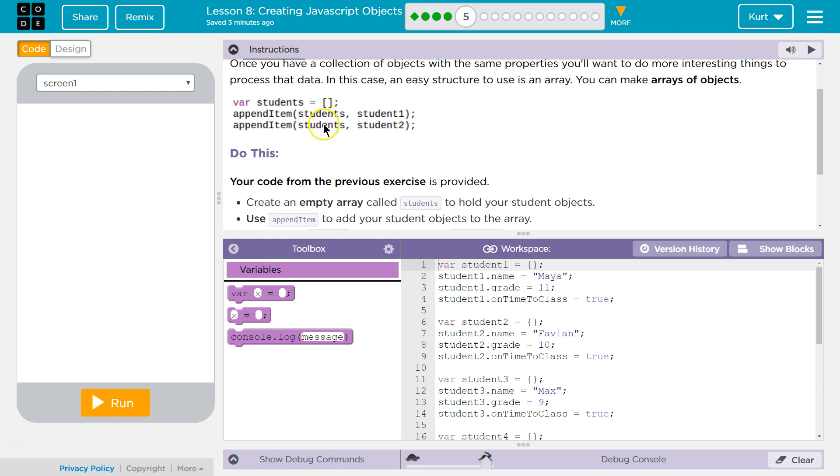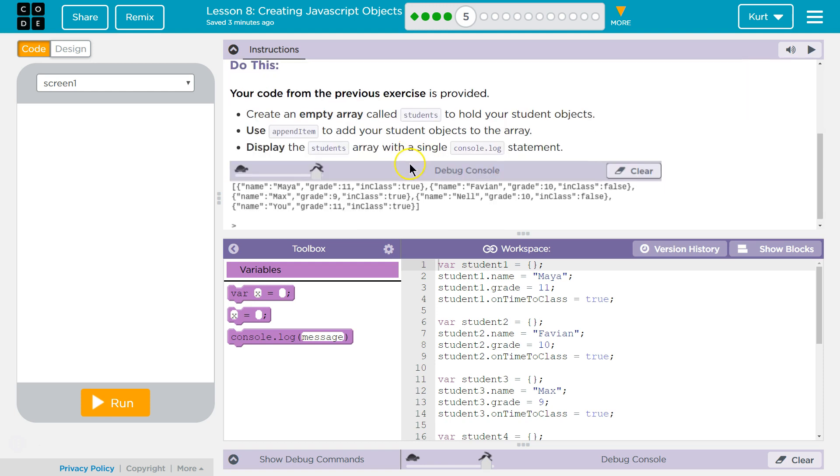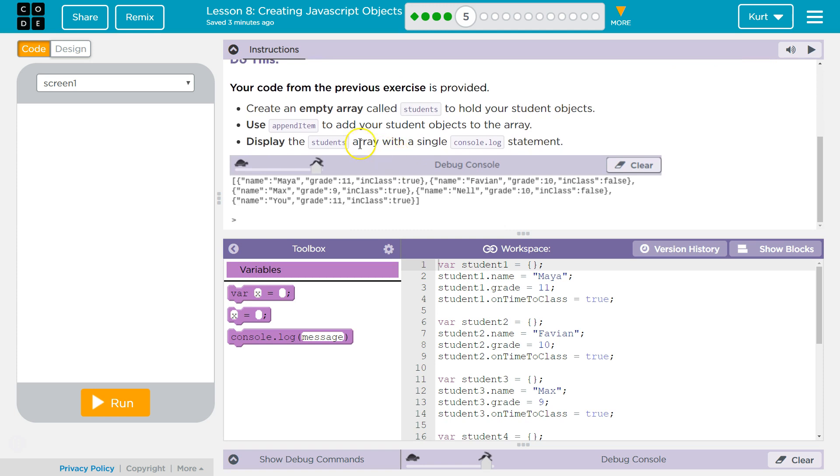Remember, this is different than an object, right? So students is the array we're appending to. Hey computer, grab our students list and append this, which happens to be an object. So we're going to use appendItem to add student objects to the array. Display students array with a single console log statement. Got it.